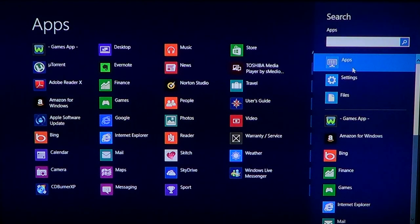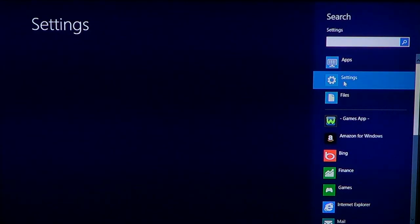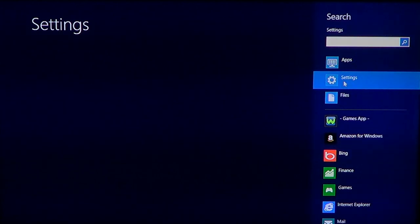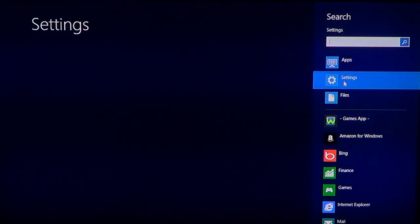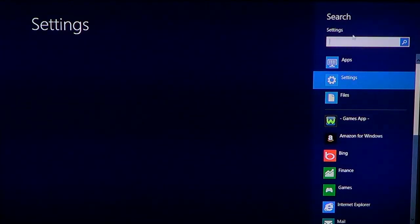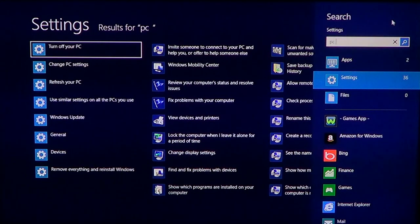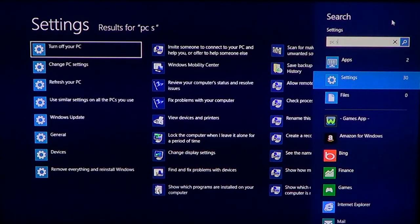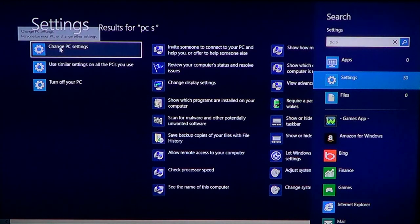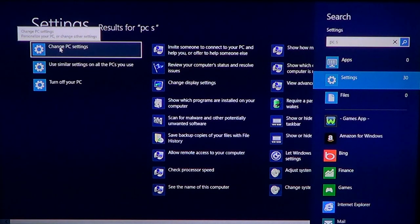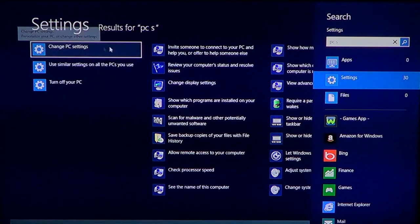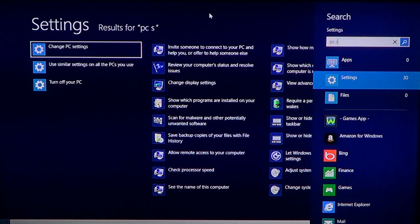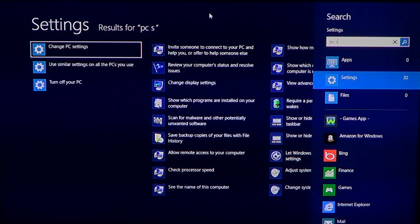Another way of accessing it: if you go to the upper or lower right and instead of going to settings you do search, just below the search box there's settings. When you click settings, you'll have access to all the other types of settings, and if you type PC settings you'll have change PC settings on the left.